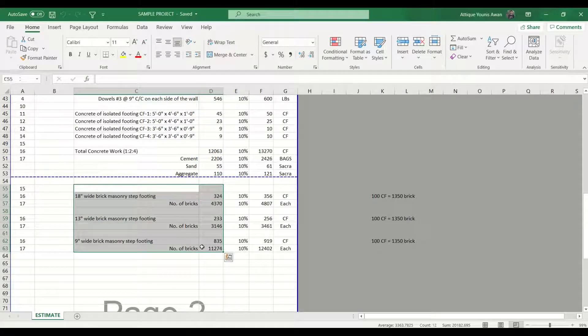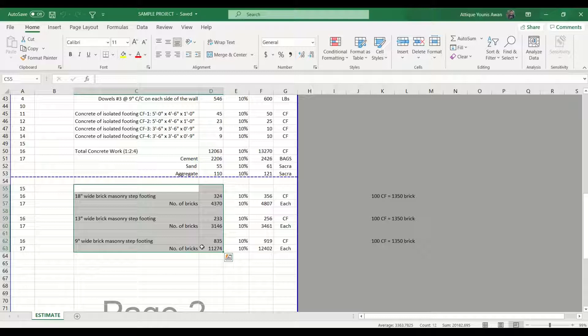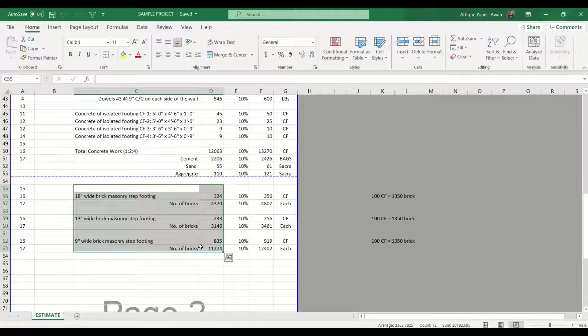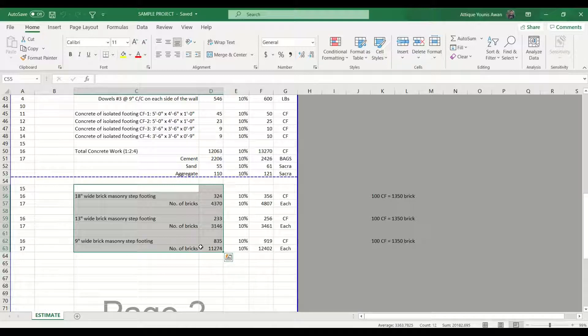Then we have the footings of retaining walls, and we have now calculated in the previous session the masonry and the bricks which we are going to use in the masonry. I am going to put the record at your top right corner so you can check my previous sessions.